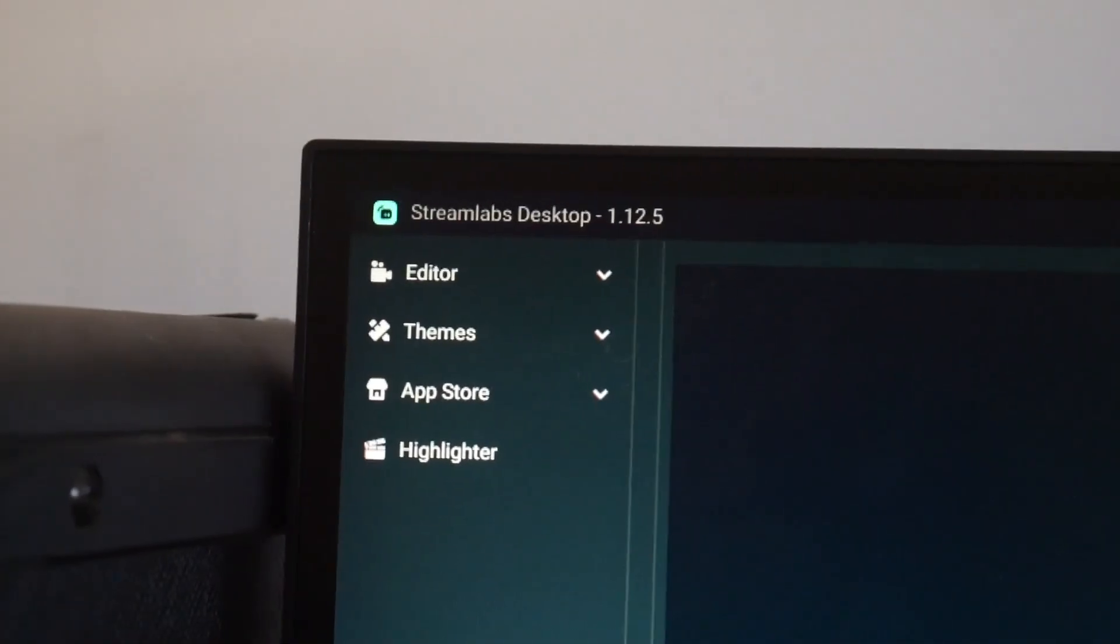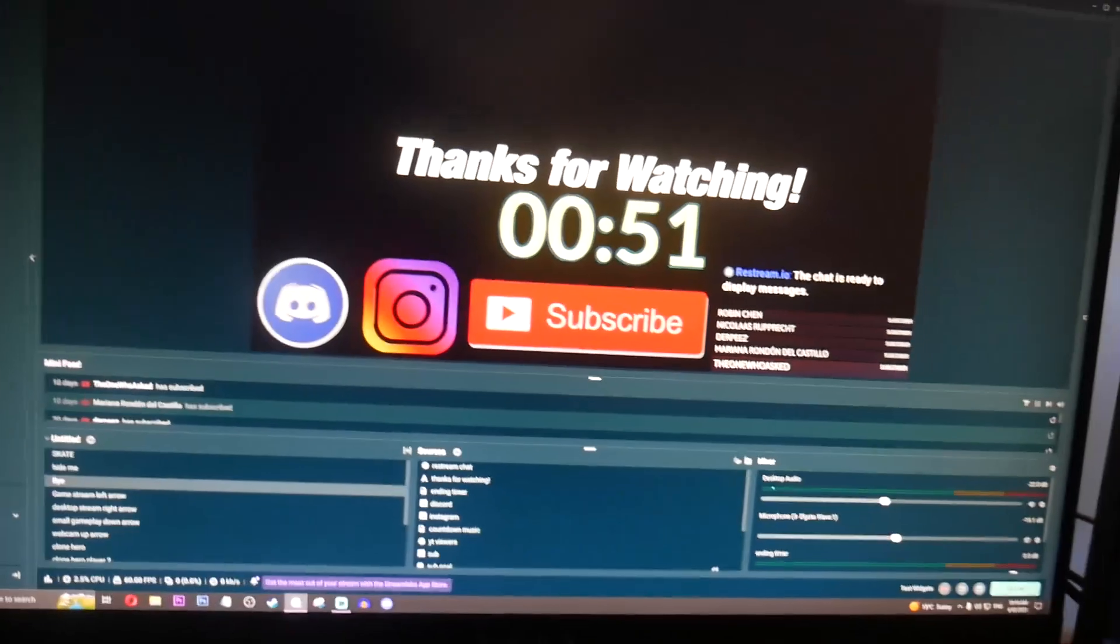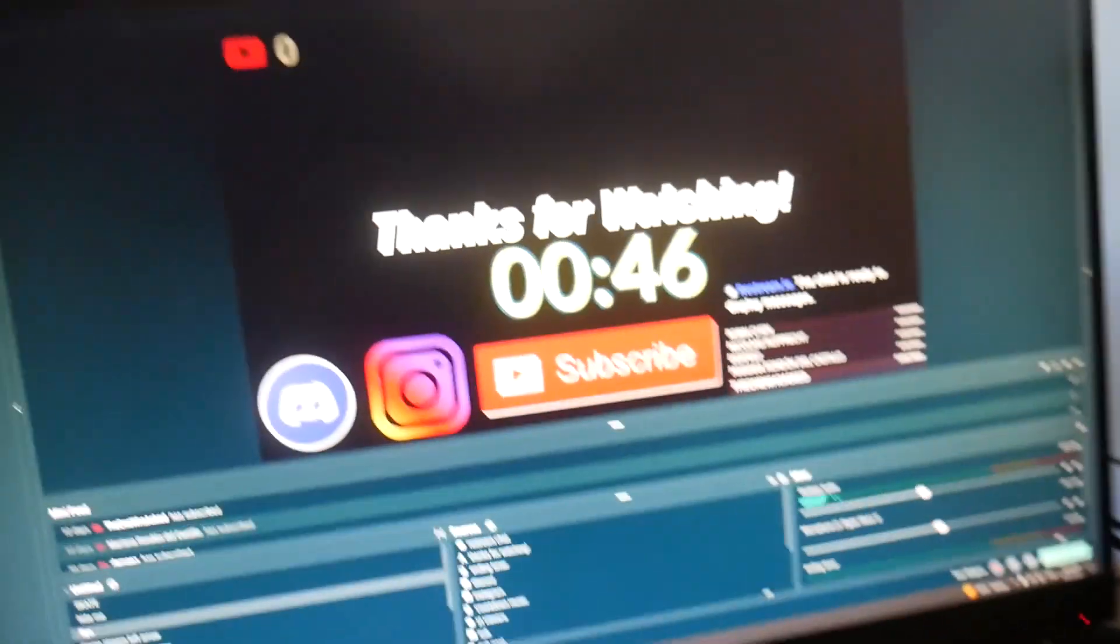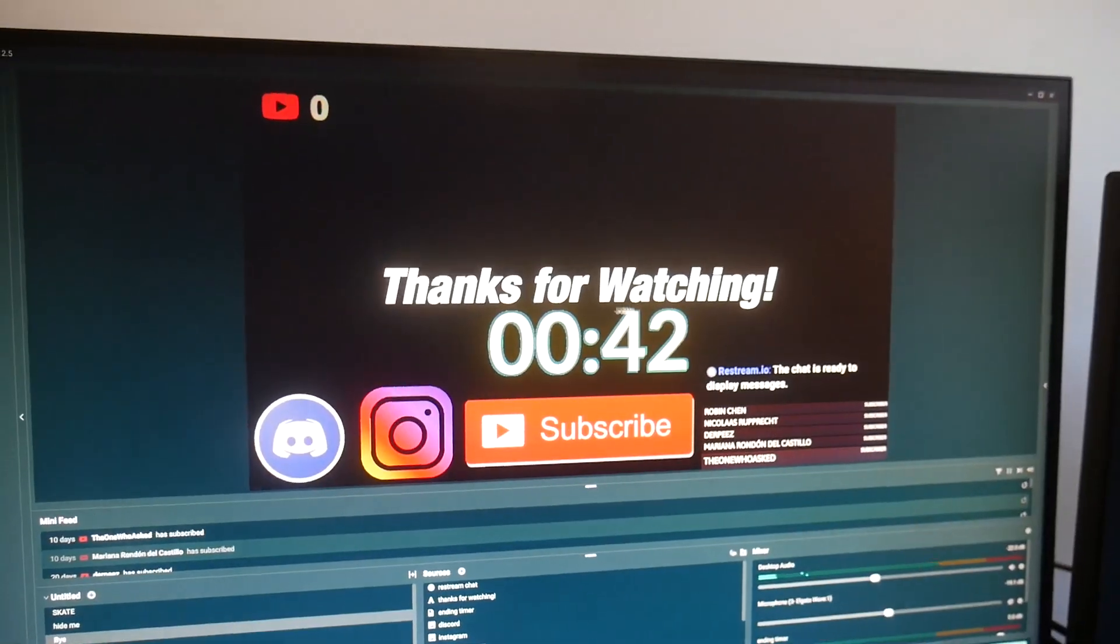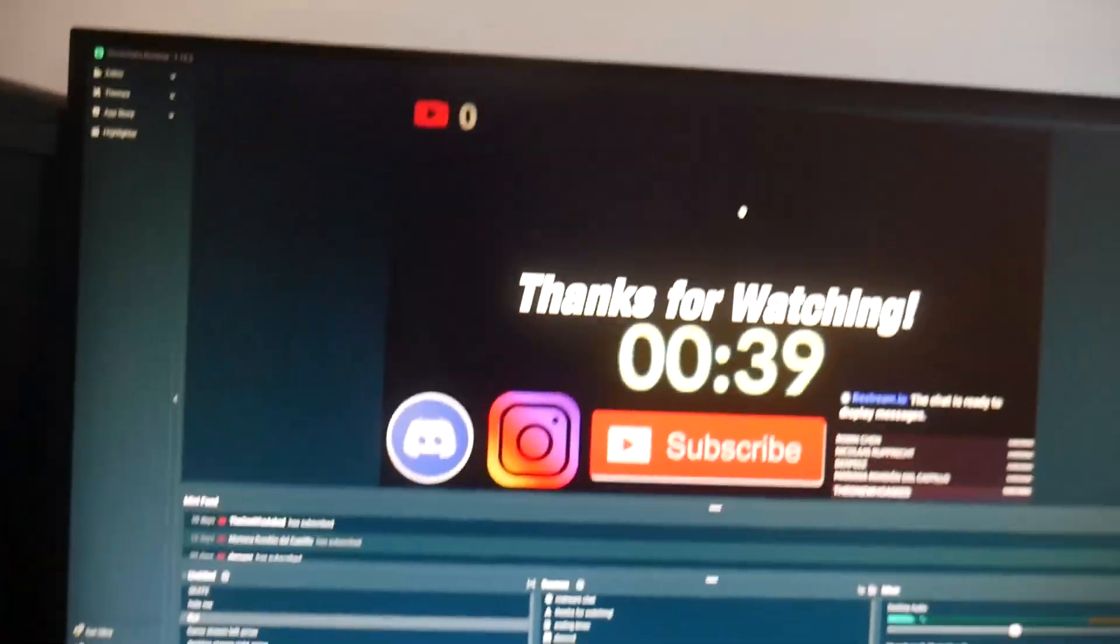I use Streamlabs OBS, so not regular OBS, the Streamlabs because it allows me to switch through scenes on my phone. I mean, you can use regular OBS, but I prefer Streamlabs and this tutorial will be focused around Streamlabs and how I do it.